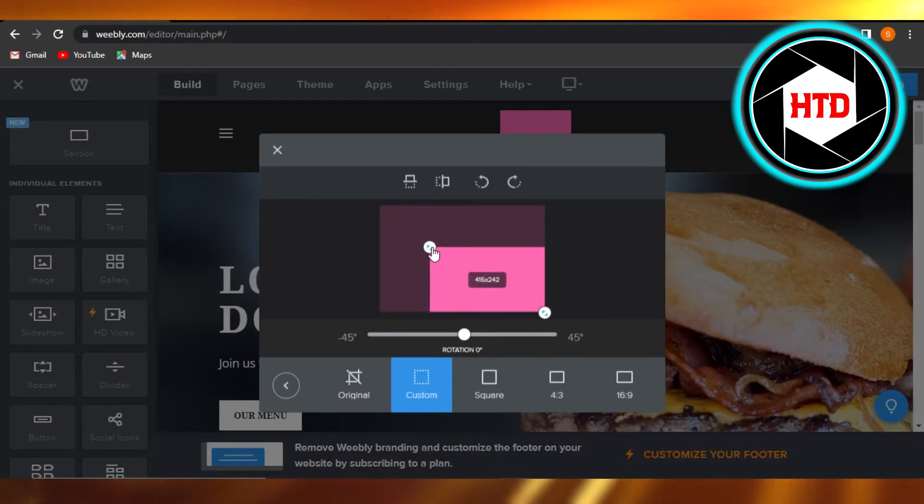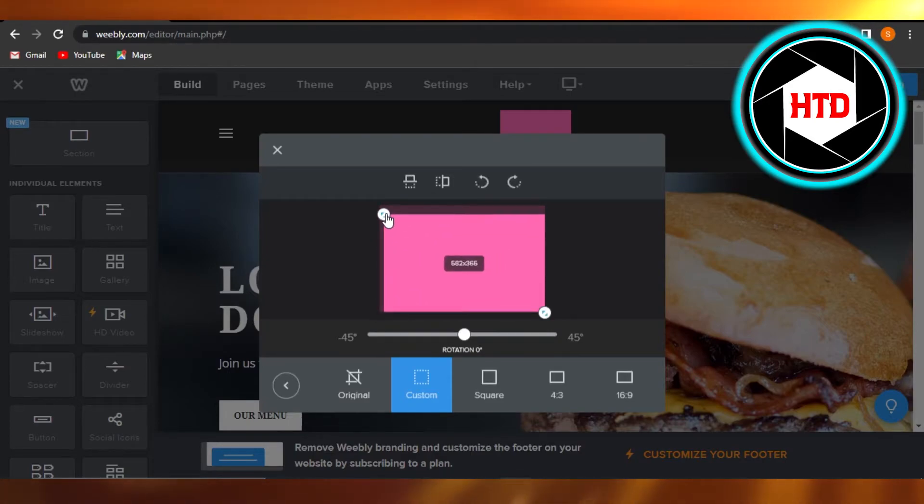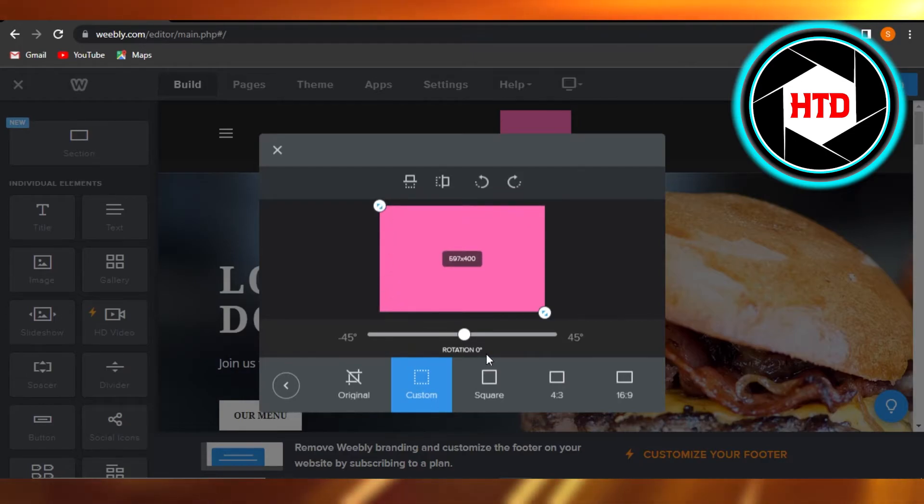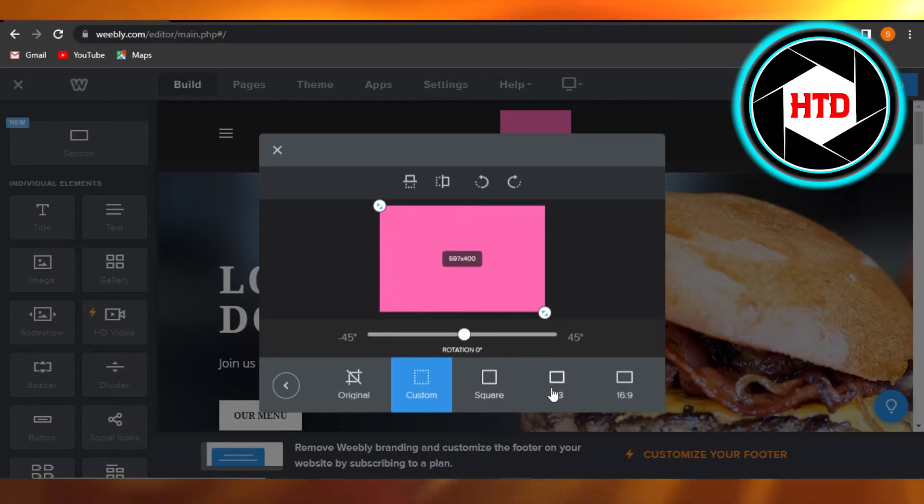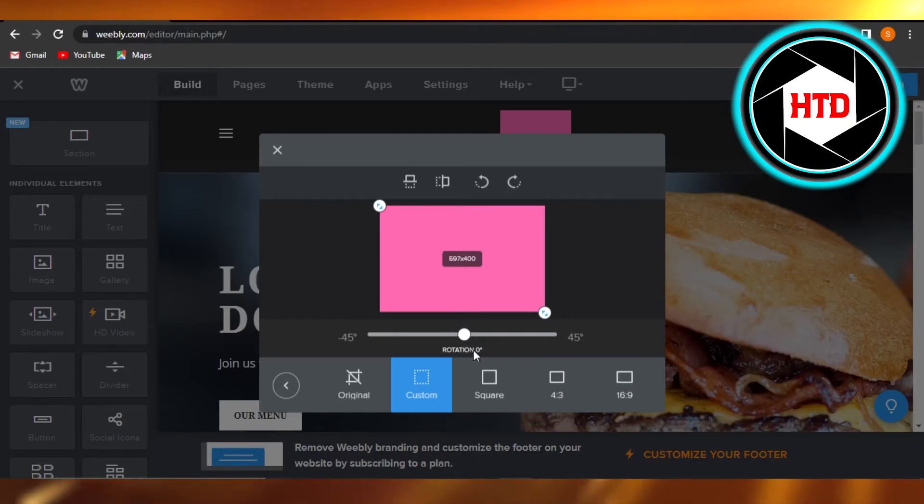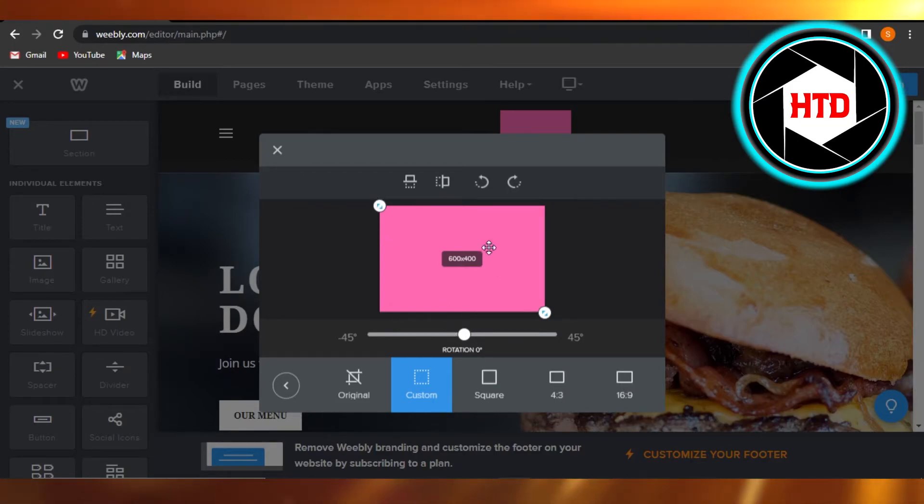I can select the size for my logo. We can select the rotation if you want it to be square, 4 by 3, 16 by 9, and everything. We can resize our logo completely.